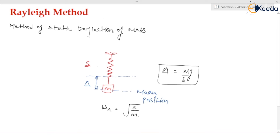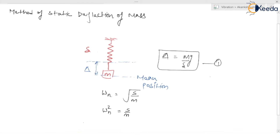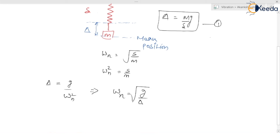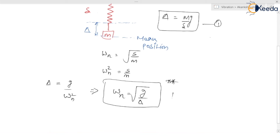From the formula delta = mg / S, you can see that S/M appears. Rearranging gives omega_n squared = S/M. Substituting back, delta = g / omega_n squared, so rearranging we get omega_n = square root of (g / delta). That is the Rayleigh method to calculate the natural frequency in radians per second. Here, delta is the static deflection of the mass — you just have to focus on the static deflection.